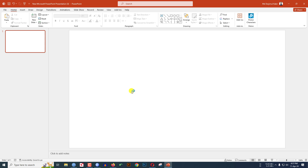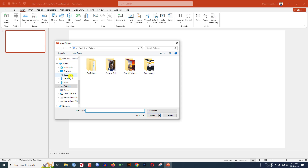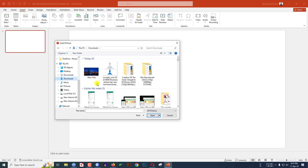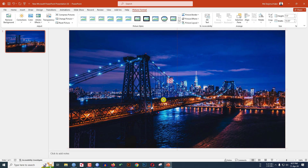I have already taken a blank slide. Now I have to insert a picture as a background, so go to Insert, go to Picture, go to This Device. I have downloaded a picture of New York City from the internet. Click on it, click Insert, and make sure the image covers the whole slide.